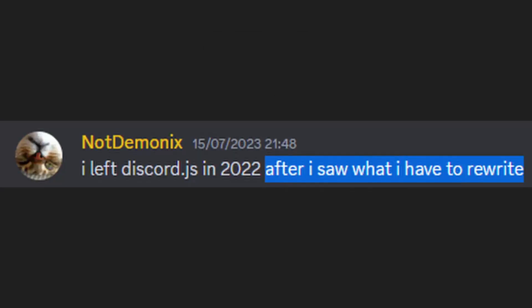Probably the PTSD from making bots in Discord.js and rewriting them every time a new version releases. Who knows, it might be.